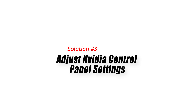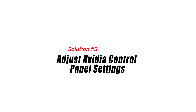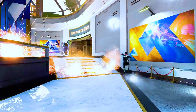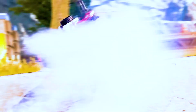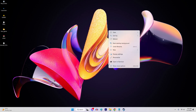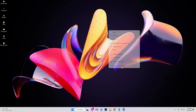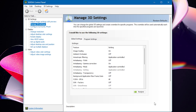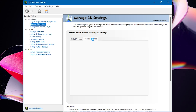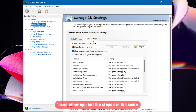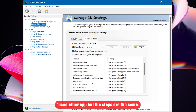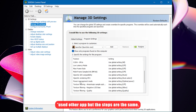Solution 3: Adjust NVIDIA Control Panel Settings. Tweaking the NVIDIA Control Panel settings can improve FPS in Apex Legends. Right-click on your desktop and select NVIDIA Control Panel. Click on Manage 3D Settings. Select the game from the list of programs. Set Power Management Mode to Prefer Maximum Performance.